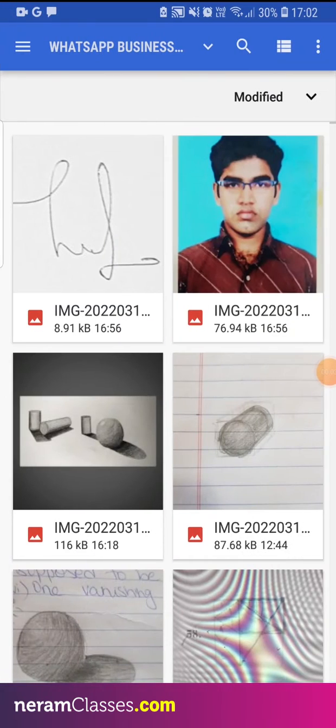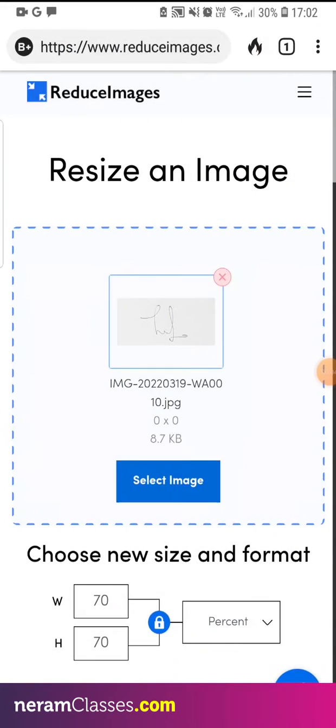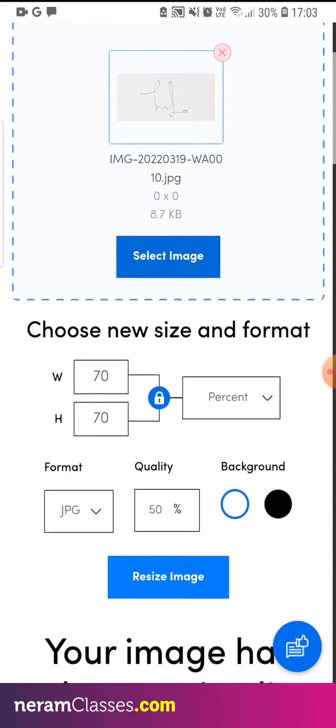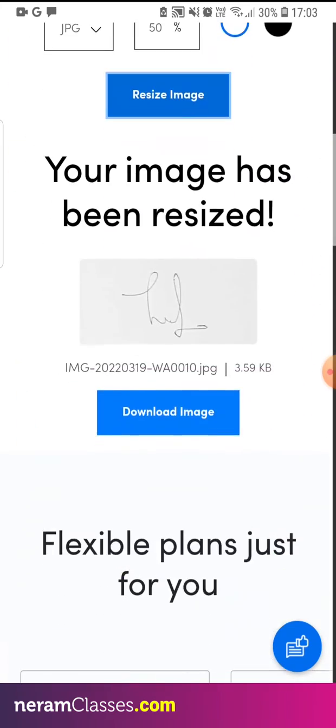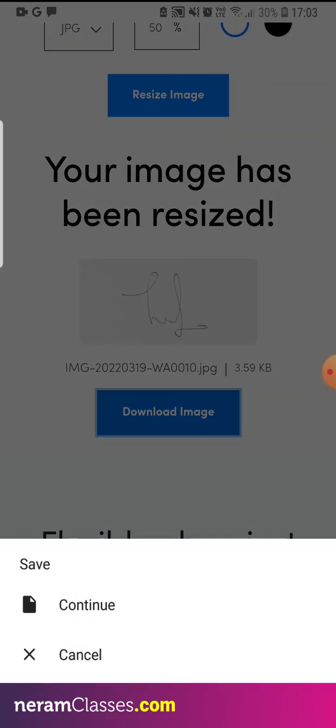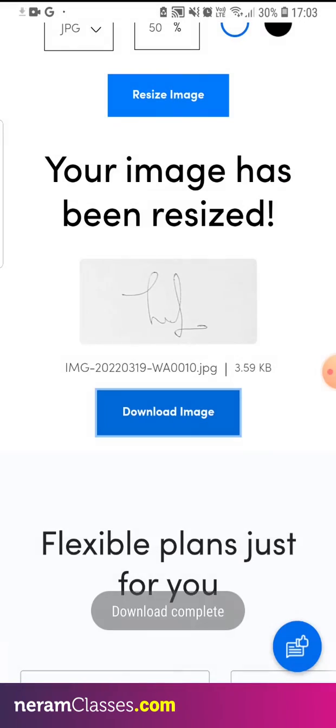Again upload the signature, scroll down, reduce it to 50%, and download it. Now the images are ready for uploading in the application portal.